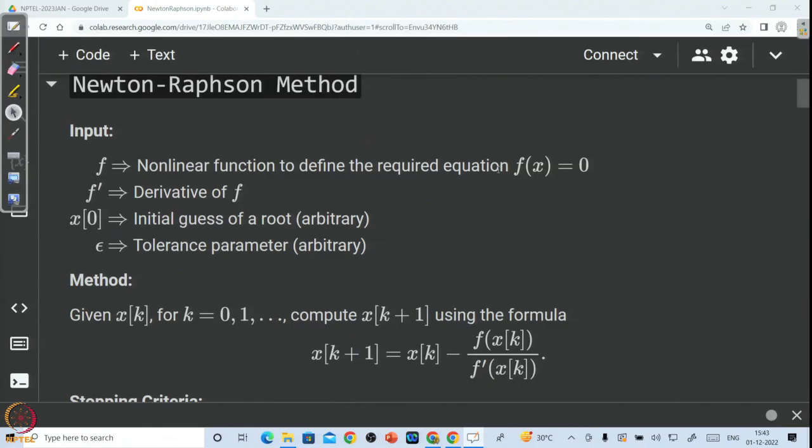We have completed Iterative Methods for Non-Linear Equations. In this lecture, we will try to implement the Newton-Raphson method. Let us start our discussion with developing a Python code for Newton-Raphson method.